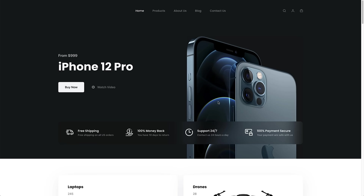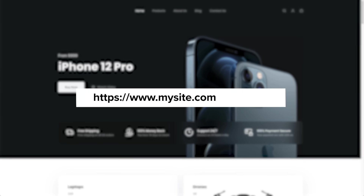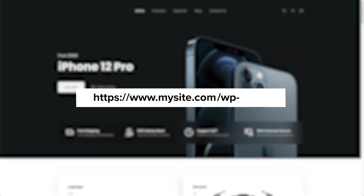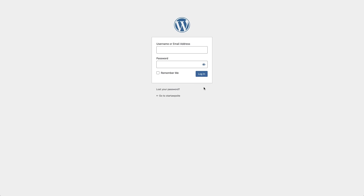To install WP Forms, you need to log in to your WordPress site. To do that, head to your website and then in the URL, at the end, just type forward slash WP dash admin and press enter. You'll now see the login screen and can enter your login details.